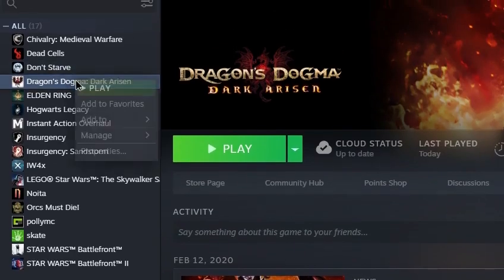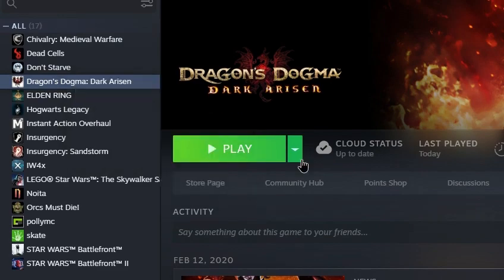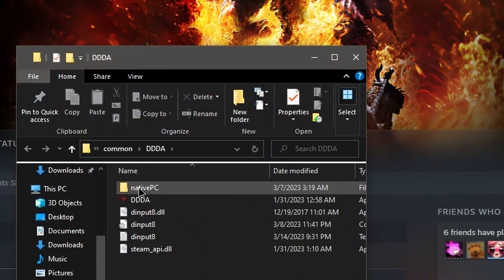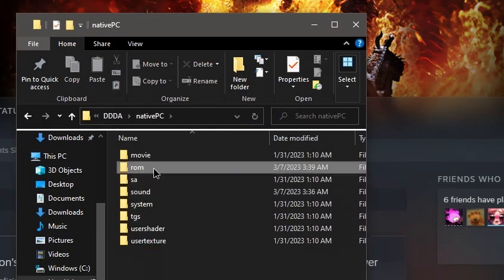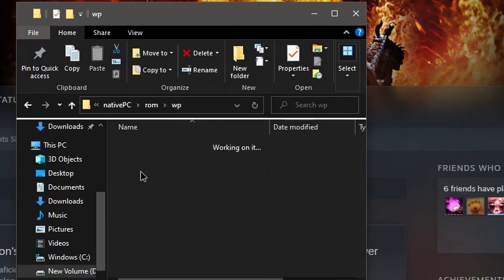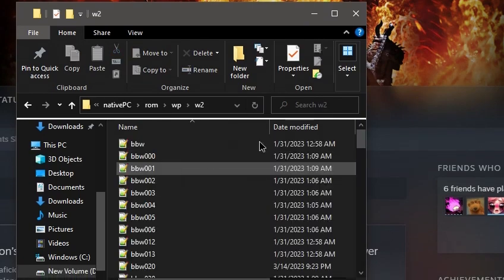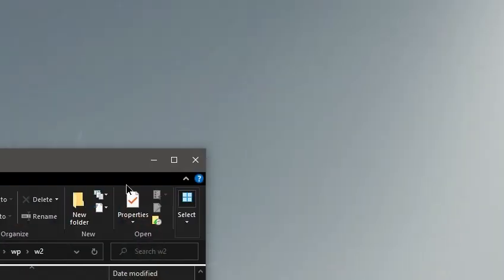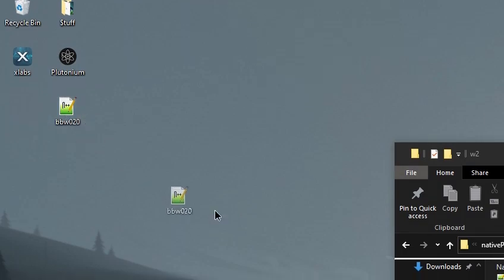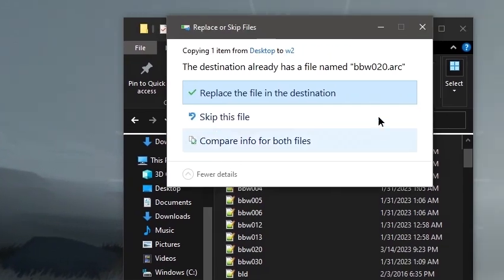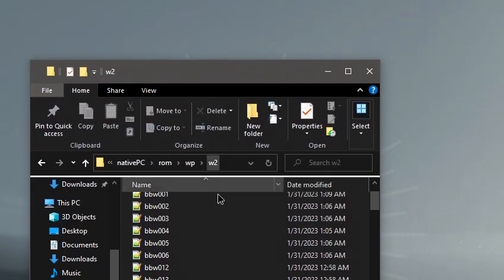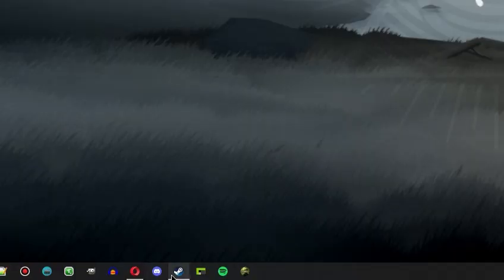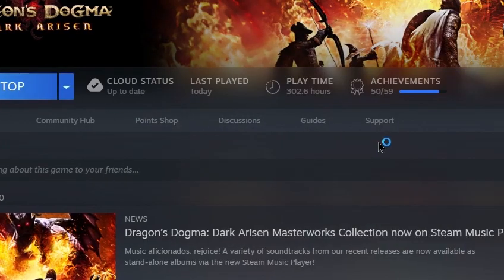So now this bbw020.arc file, we are able to come back to the local files for Dragon's Dogma native PC rom wp w2, and if you drag this file in and replace it, then you will be able to load up your game.